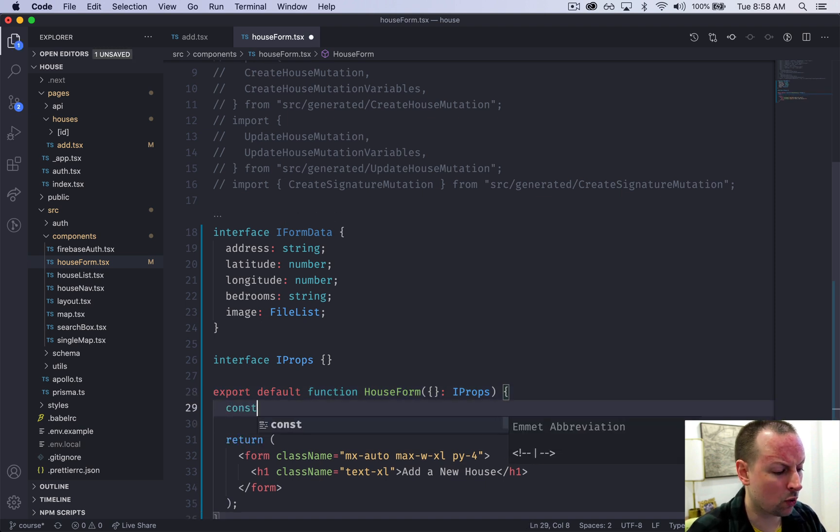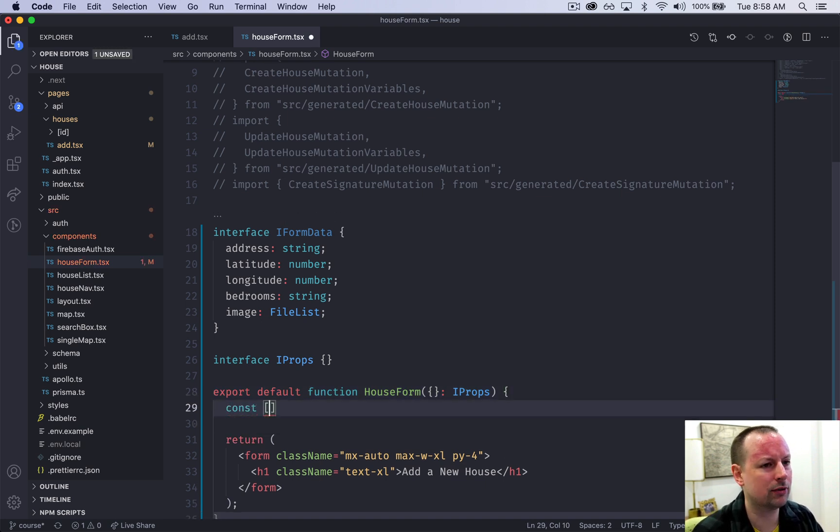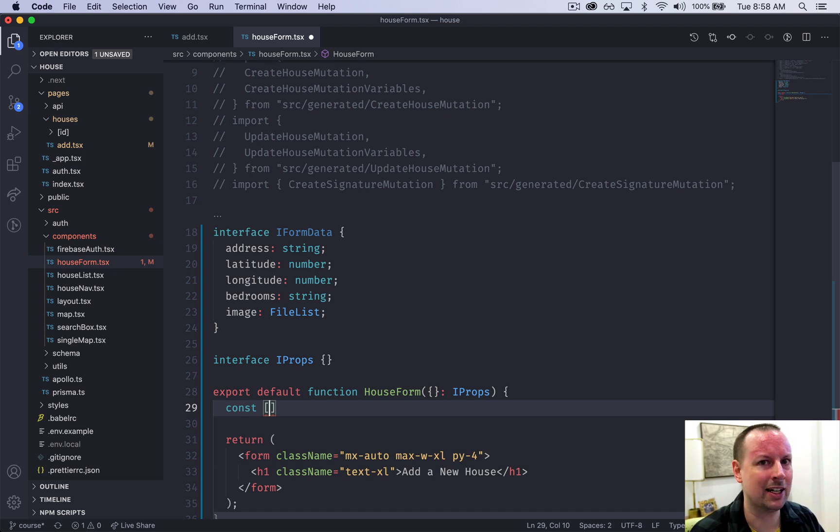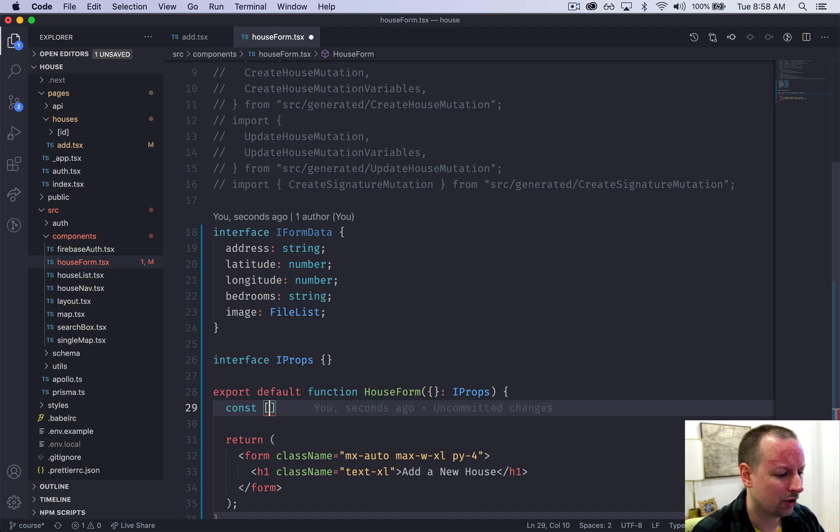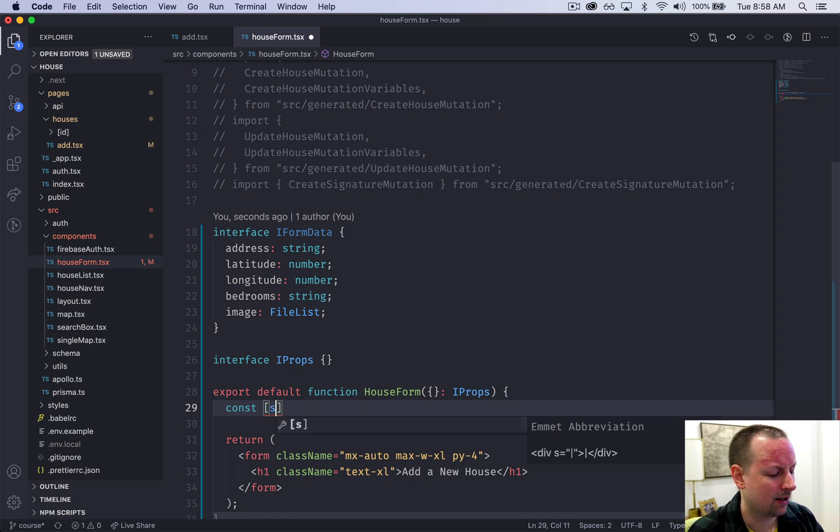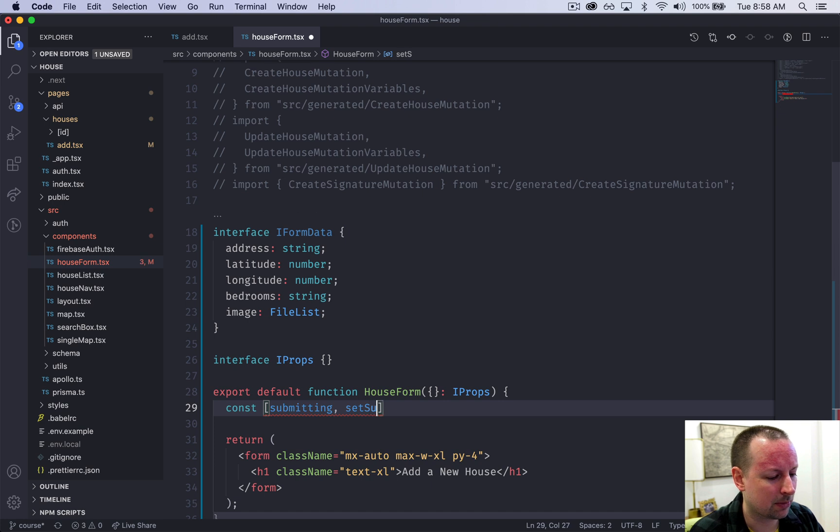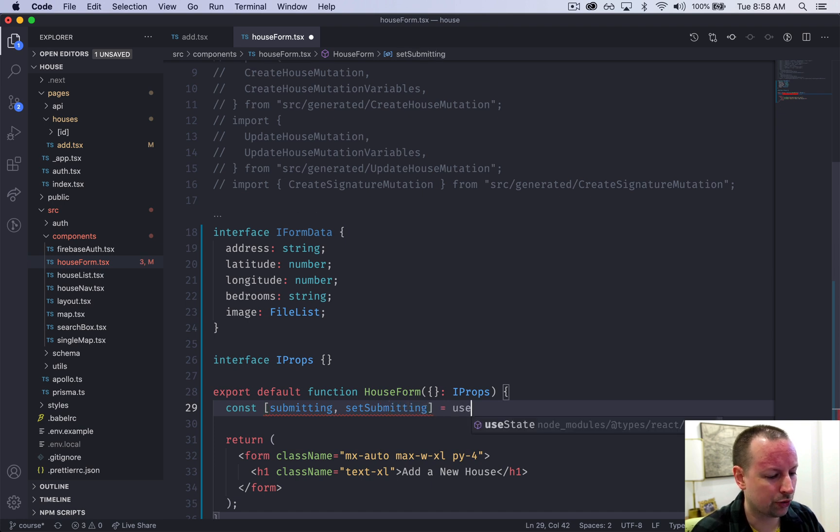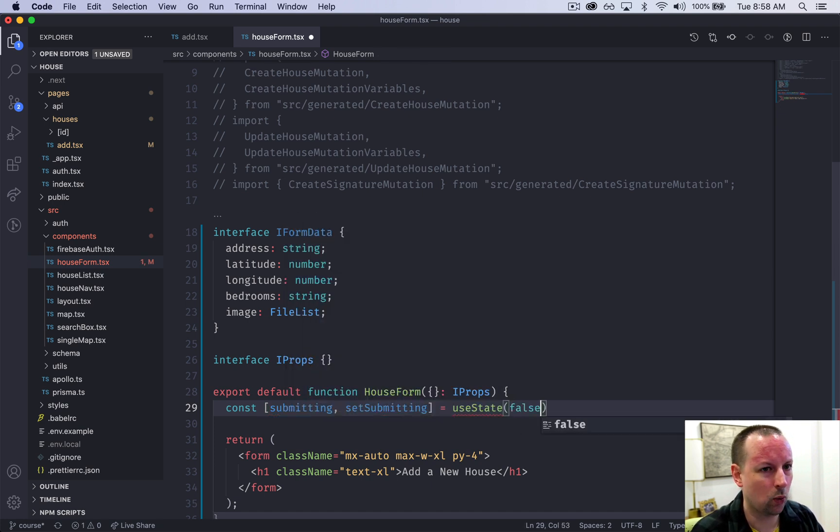First thing I'm going to do is keep track of just a boolean state of whether the form's in a submitting state or not so that I can disable the submit button if that's the case. So we're going to say submitting and setSubmitting is equal to useState and we'll start this as false.